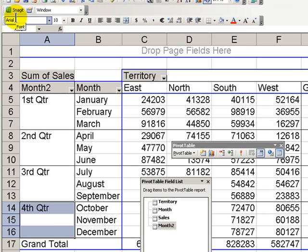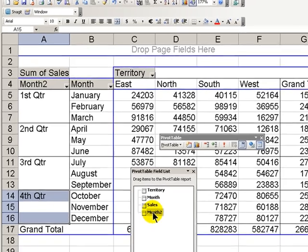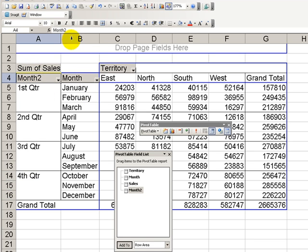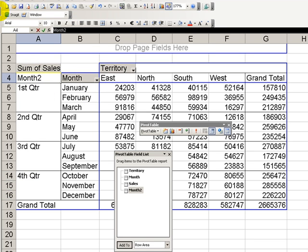So you'll notice that in the pivot table field list we now have a new grouped field, which we can rename. Instead of calling it Month 2, let's choose to change the name to Quarter.